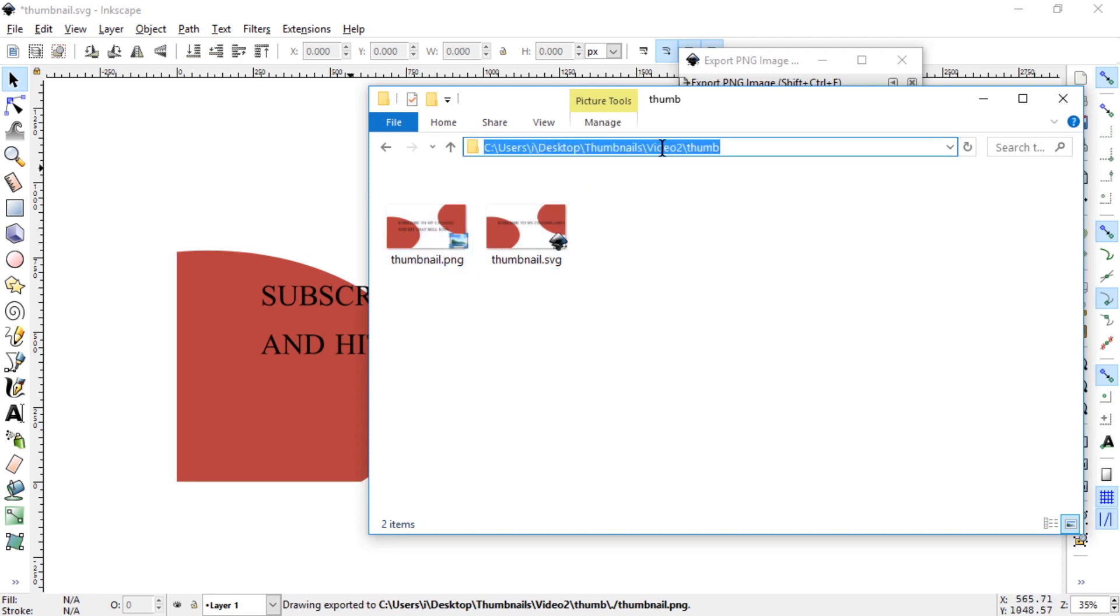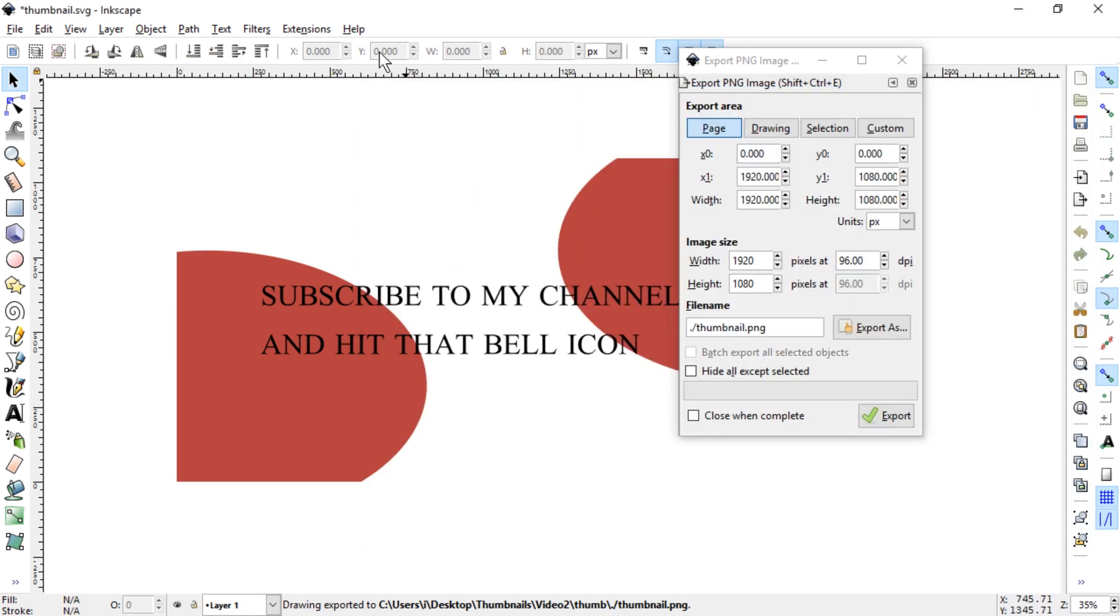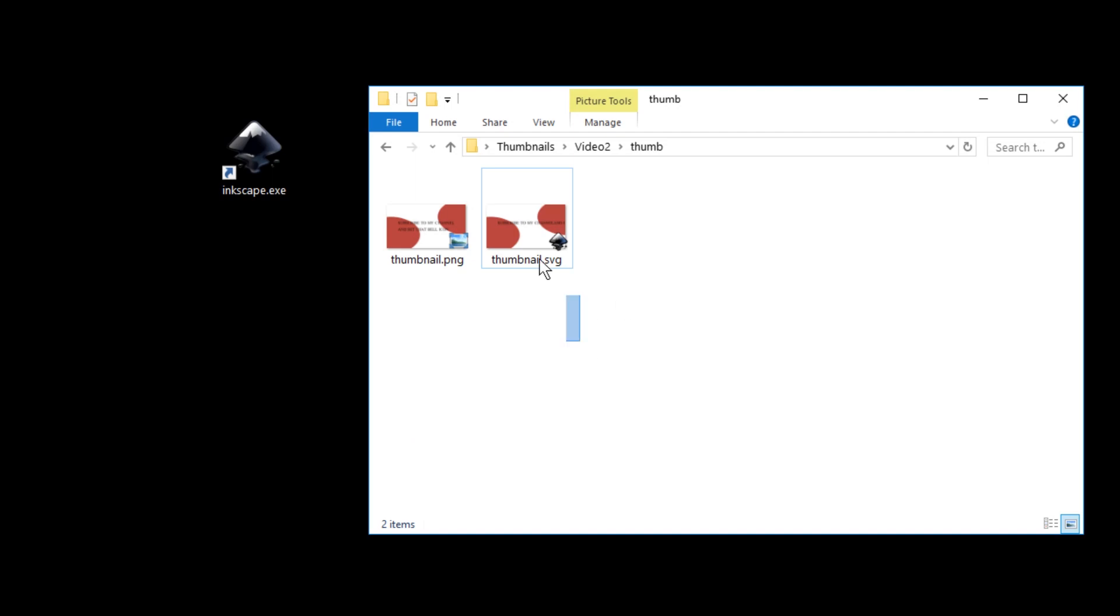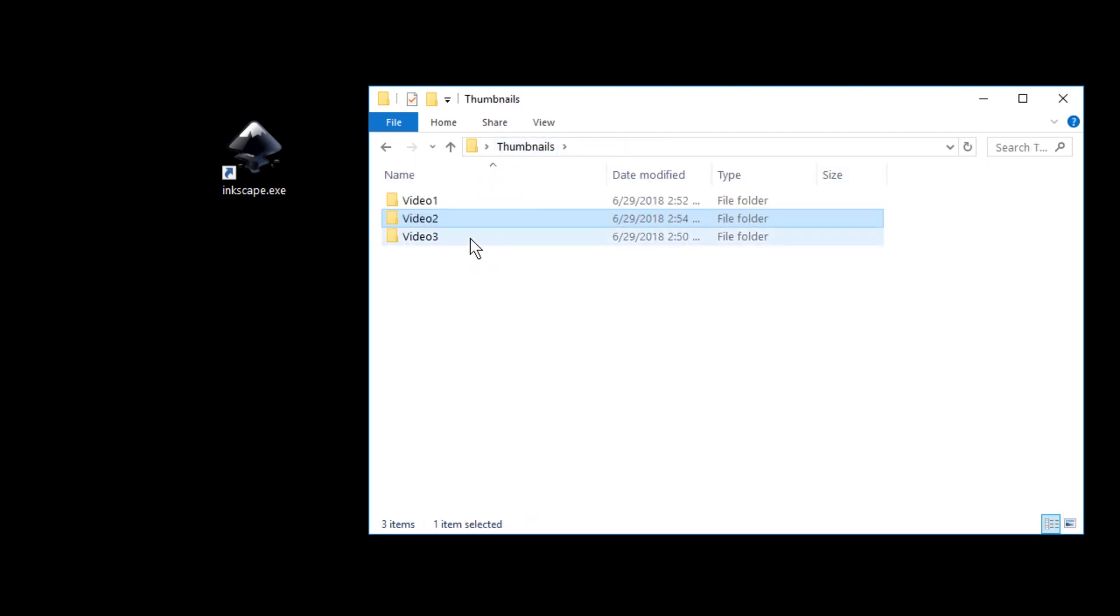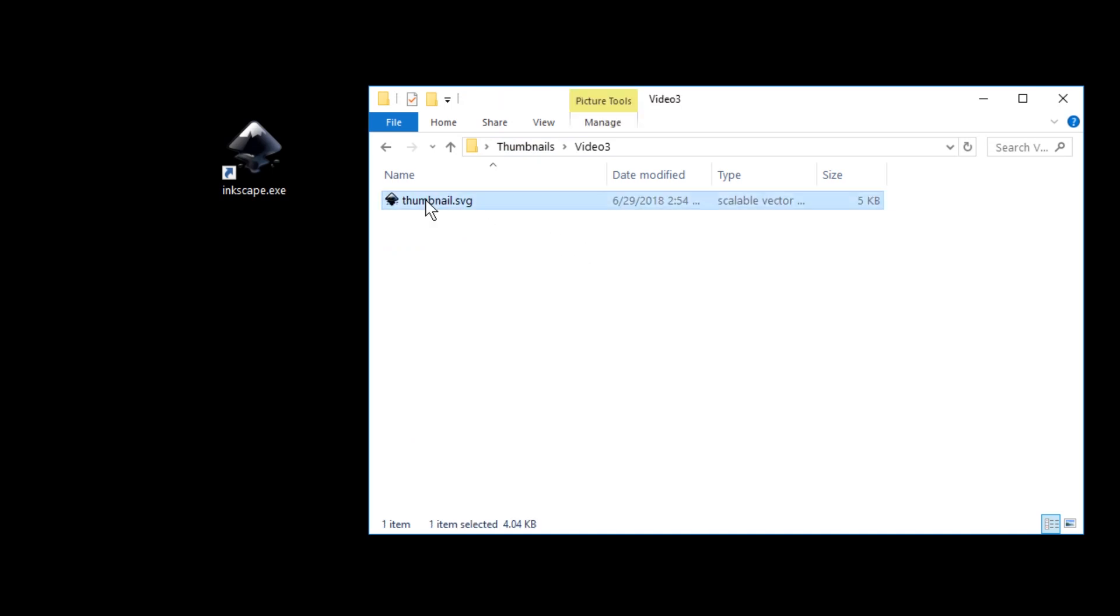We are here in video two slash thumb and we're going to save this file with Ctrl+S. I'm going to close it and copy this file with Ctrl+C, and I'm going to go to the video three folder. I'm going to paste it in here and open it again in Inkscape.